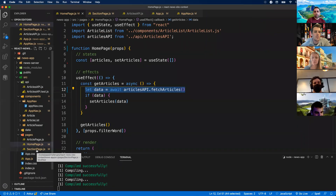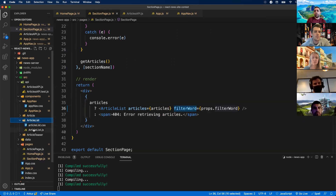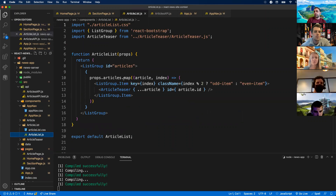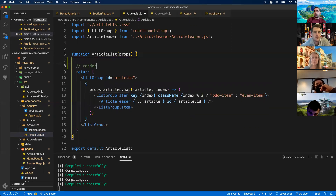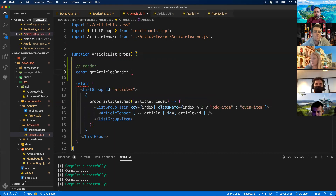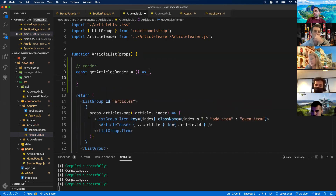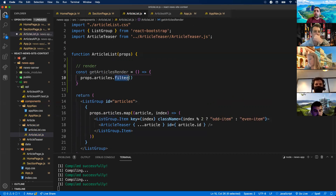This is stretch challenge number two for news site four — we're not relying on the API for filtering because it's inefficient. We're making too many API calls. If the user is typing a long word, every single character would make another API call to the server. Let's go down to ArticleList and see how we get filtering working. ArticleList currently takes in props.articles, maps over them, and renders an ArticlTeaser for each.